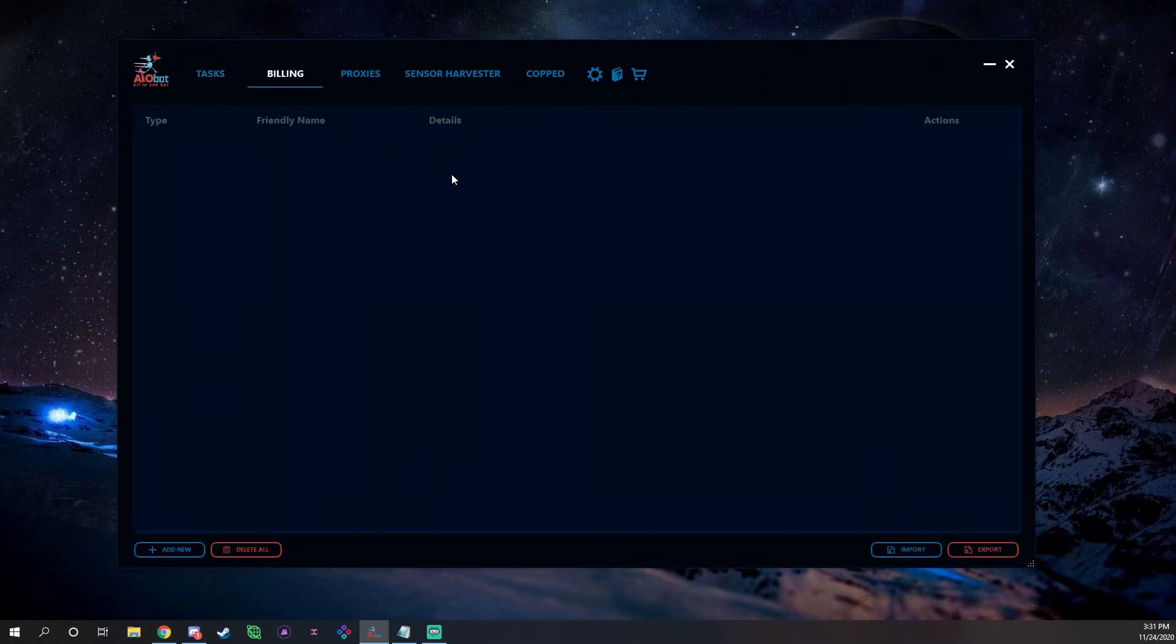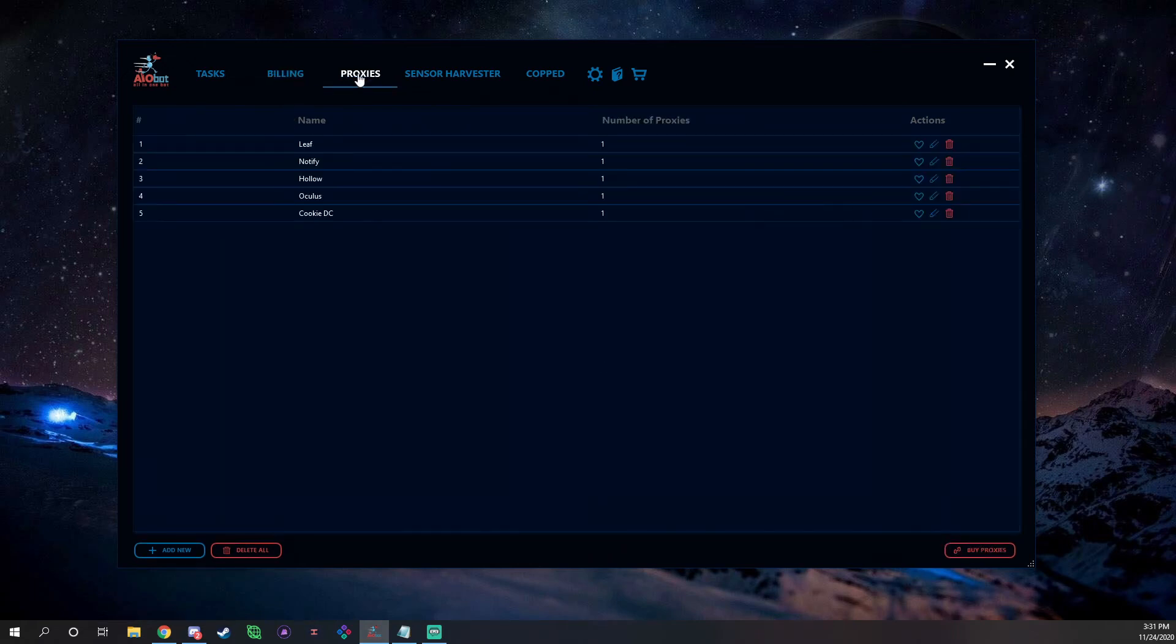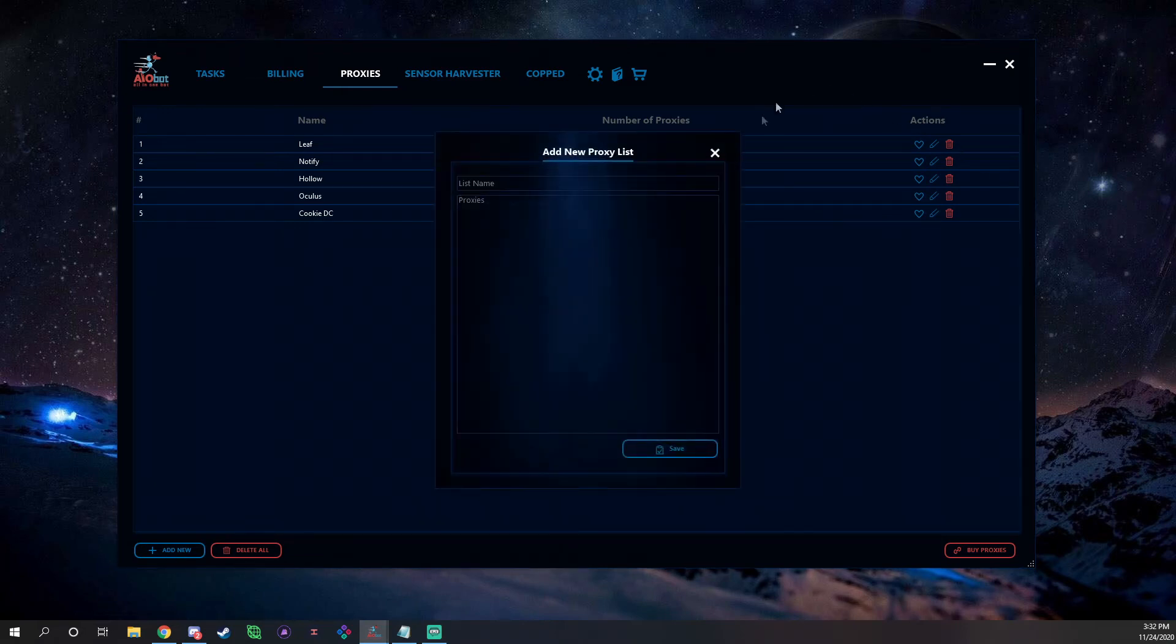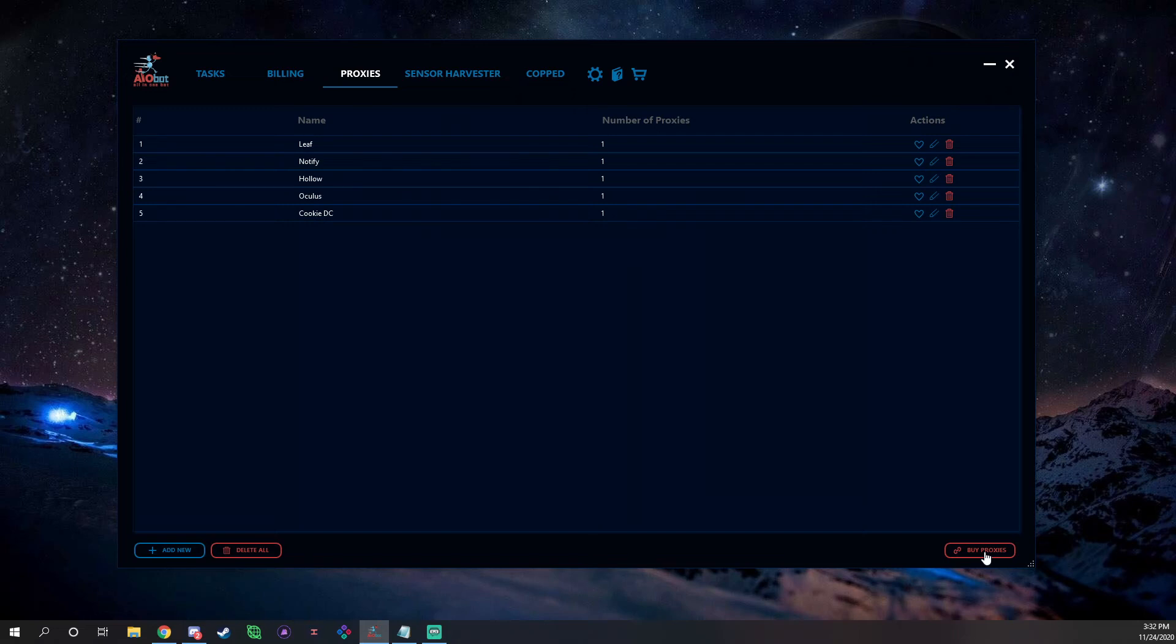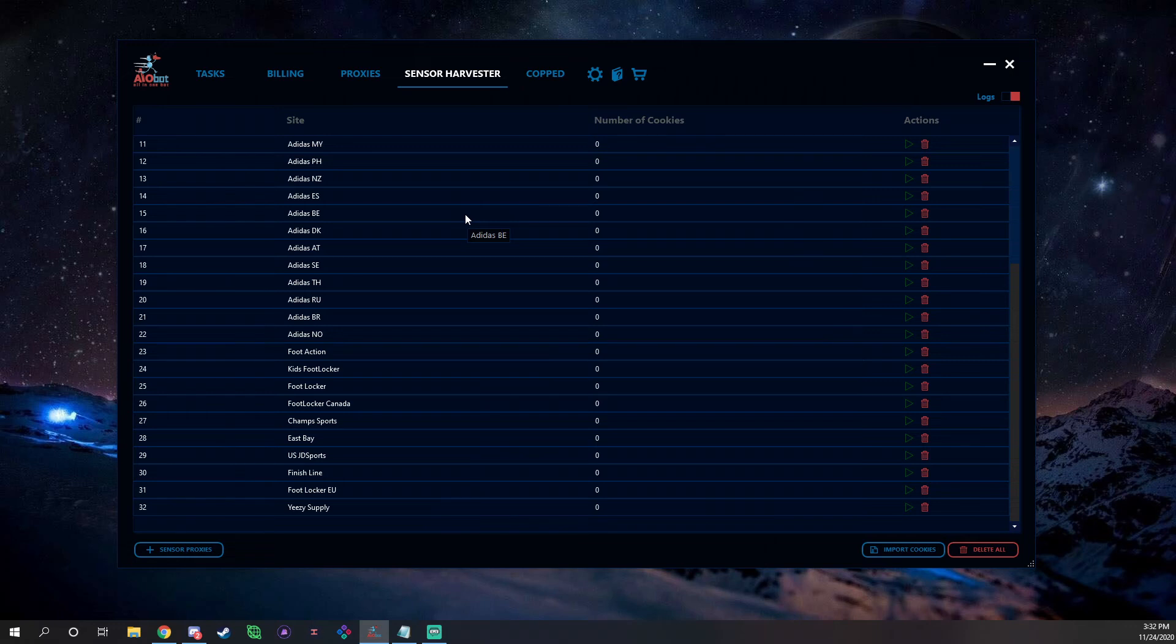Obviously we have your Billing tab here, so you can put all your billing in, Add New down here, you can Delete Them All, you can Import and Export. Then we have our Proxies. Obviously we're sponsored, so that's who we're using: Leaf, Notify, Halo, Oculus, and Cookie DCs. You can add a new list down here, you can delete all of them, you can buy proxies. But when you click the Buy Proxy button it brings you to ANB's website where they sell proxies and you can buy their in-house proxies.